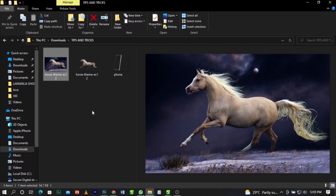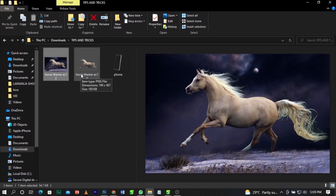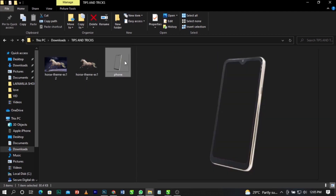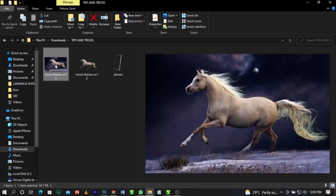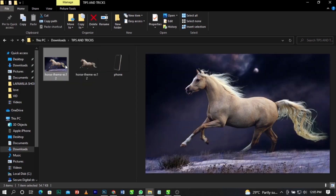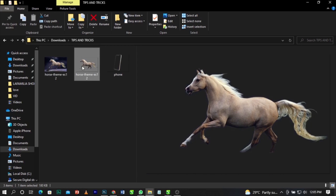Before you start, you're going to take out the background of the image you want to use. I'll be using this horse and this phone to show you guys. Let's assume this is the shape you want to use and this is the image. I've already taken out the background, so we'll be going from the original to the cutout. I'll put the link to these images in the description below.